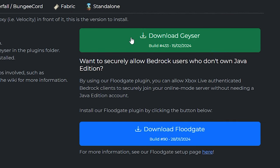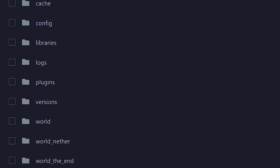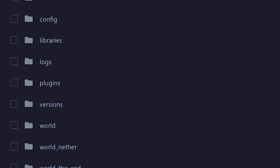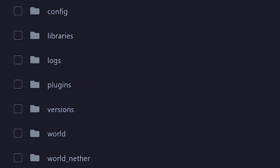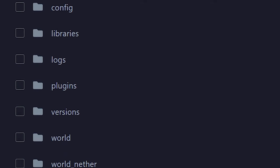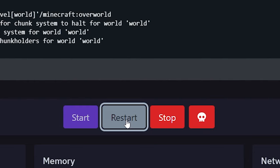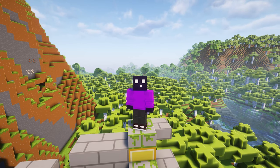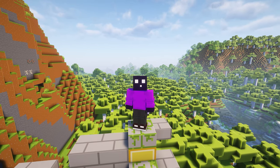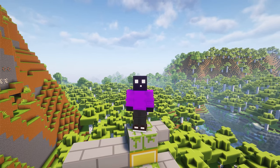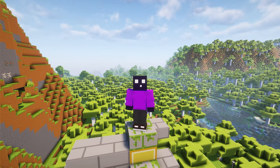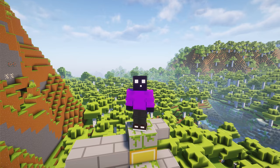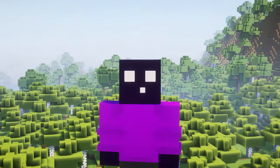I'm going to download both Geyser and Floodgate, and then you want to drag both of those jar files into the plugins folder of your Minecraft server. Then give your server a little restart. Something very important to note right now is that your Minecraft server needs to support the newest version of Minecraft.